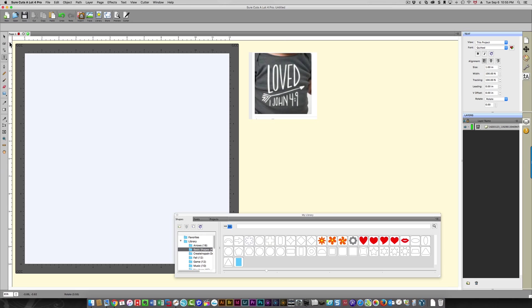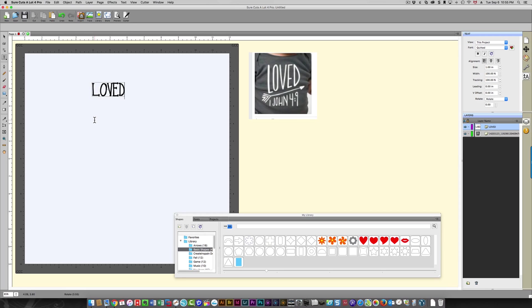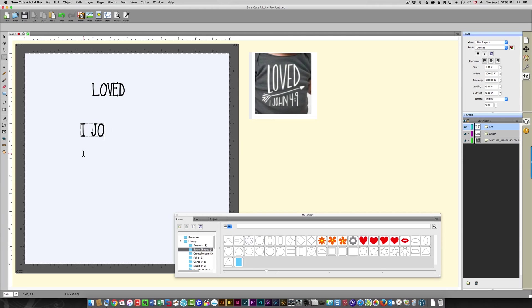And I'm going to type in my text. So I have here "LOVED" all in capital letters. Then I'm going to click away and I'm going to type "I JOHN 4:9". So that's my text.